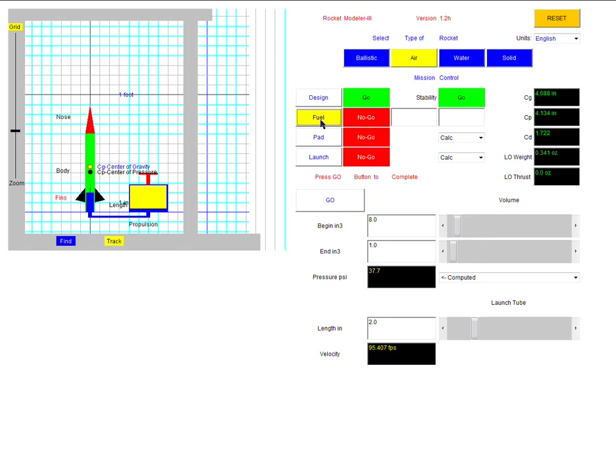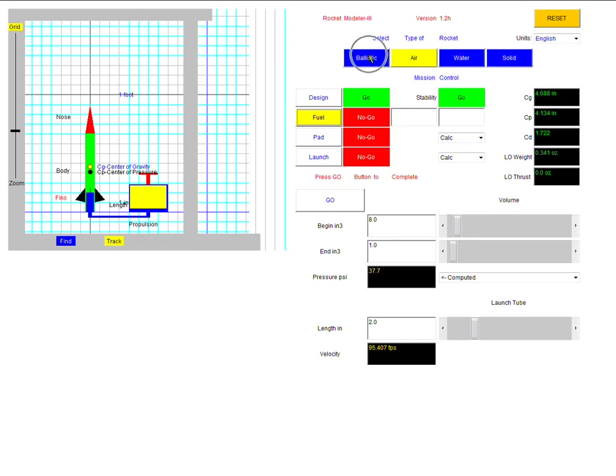And before I go any further, just make sure while you're working that you have this set to air because we're making an air powered rocket. There's different ways of making different rockets. There's water rockets, solid rockets, and a ballistic rocket. We're dealing with air powered rockets. So please make sure for these tests you're using an air powered rocket.